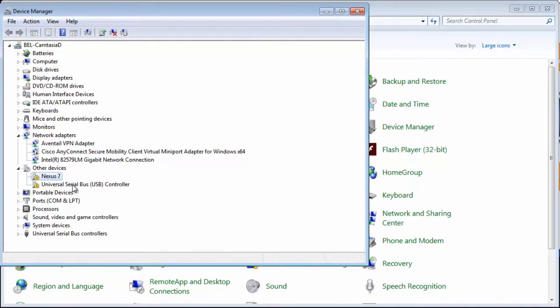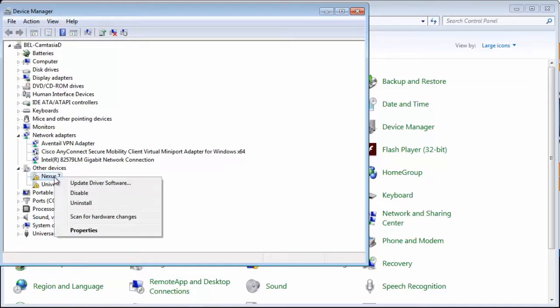Notice a yellow warning icon indicating the device is not recognized, as no driver is currently installed. Right-click the device and select the option Update driver software.